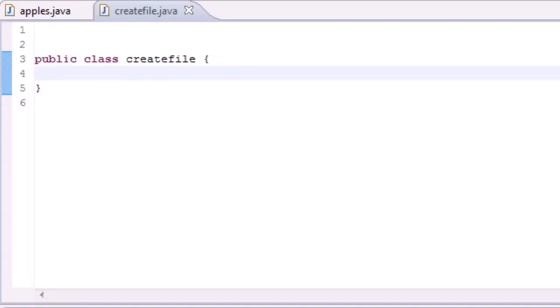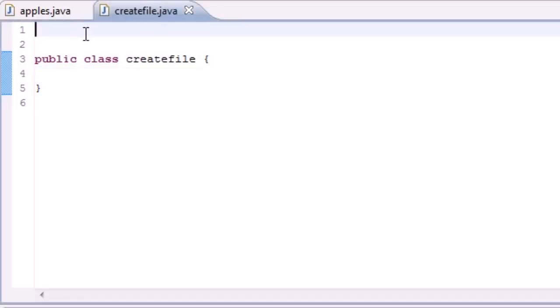What is going on guys, it is Bucky and welcome to your 80th Java tutorial. In this tutorial I'm going to teach you how to add data to your files. In the last tutorial we learned how to create an empty file, not that useful, so let's go ahead and put something in it.